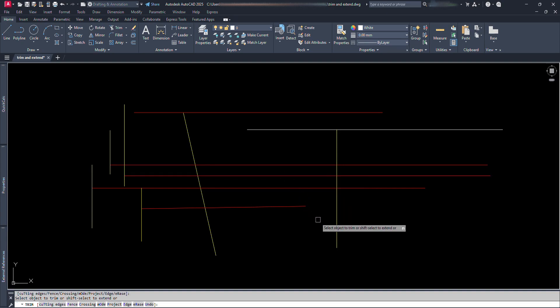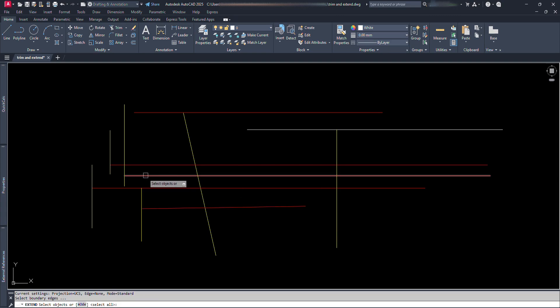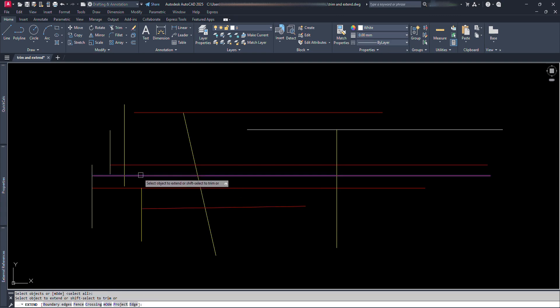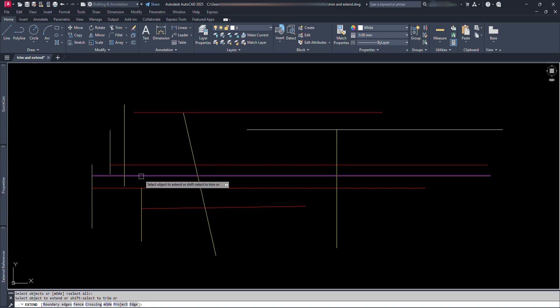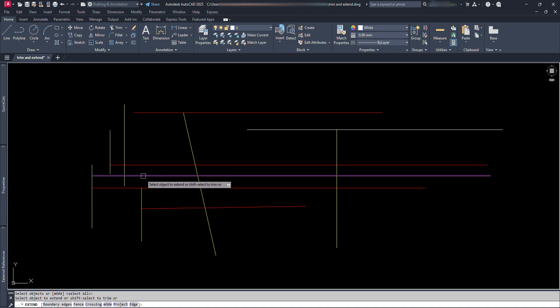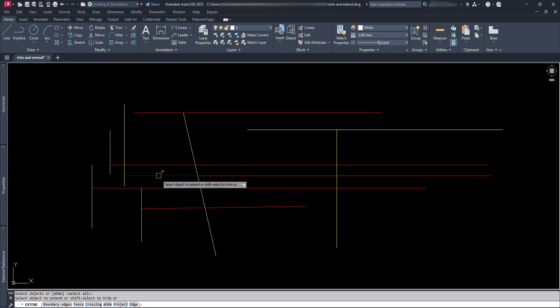Again let's try for Extend command. Let's give Extend command, again press Enter without selecting the reference line. We can see the preview of extension. Don't click yet, press and hold Shift key. Now we can see the preview of trimming when we move the cursor above the line. Click with the Shift key on will trim the line.